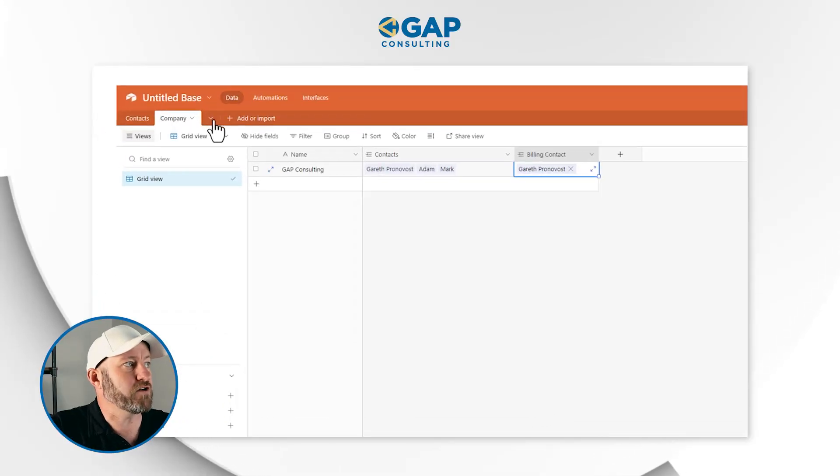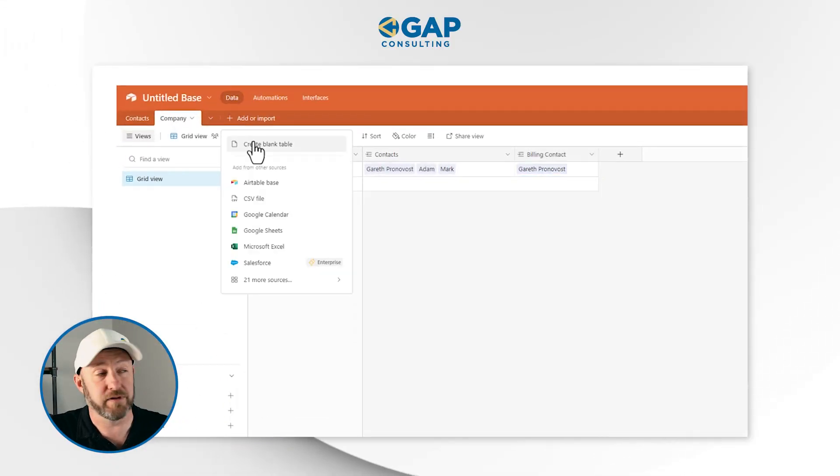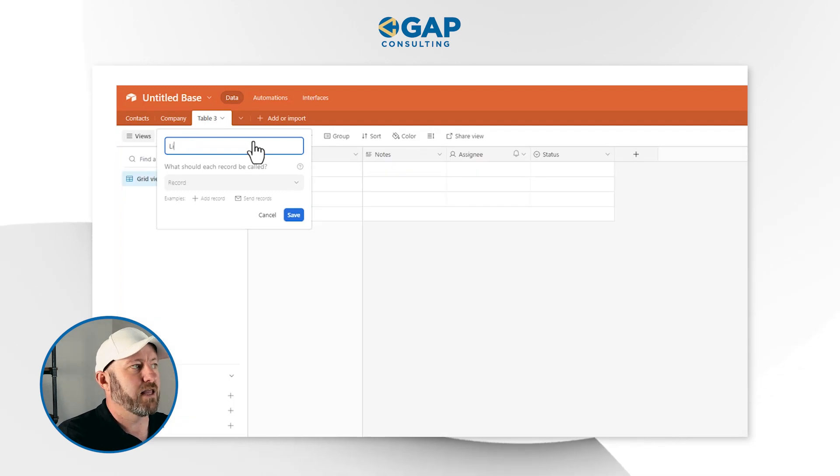Now we have our contacts and companies tables. It's time to get more granular about how we'll actually build the invoice. You might think we just need one invoice table, but in fact we need two more tables: one for the line item detail on those invoices, and another for the actual invoice rollup that combines all those line item details. Let's create a blank table and call it 'line items.'